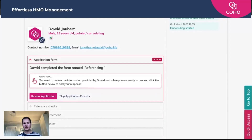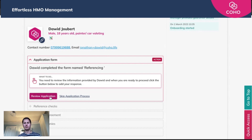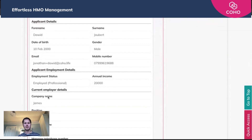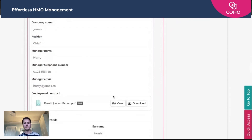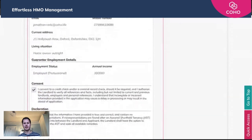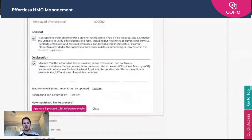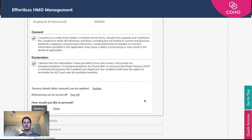Once the applicant has completed that application form, you as a manager will get an action notification within your account letting you know to review the application ahead of starting the referencing. To do that, just click the 'Review Application' button, look through the details, and we're going to say we are happy and approve and proceed with the referencing checks.